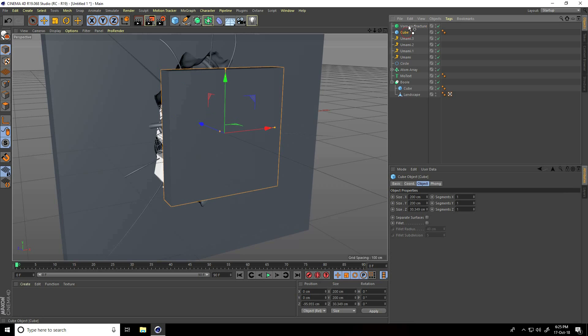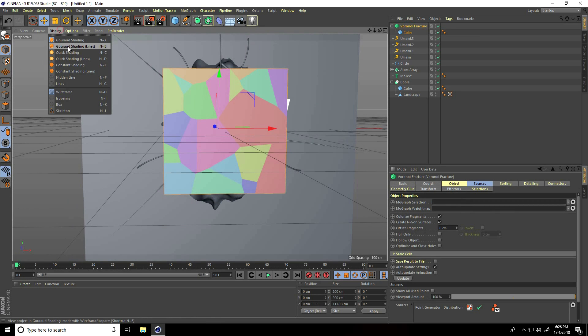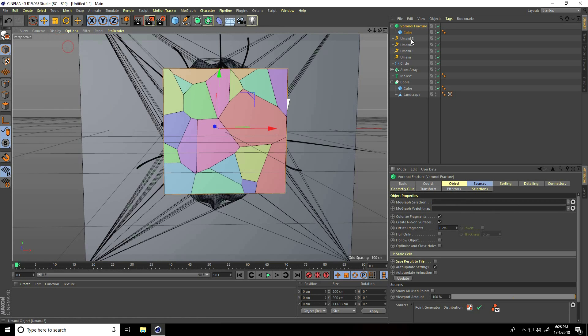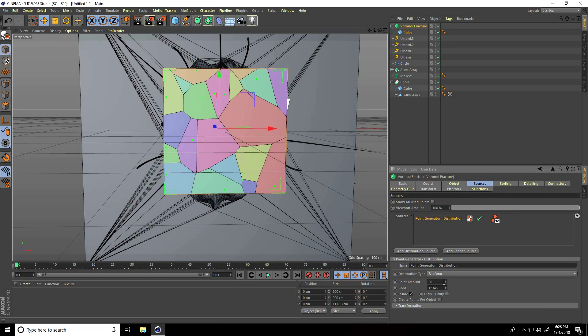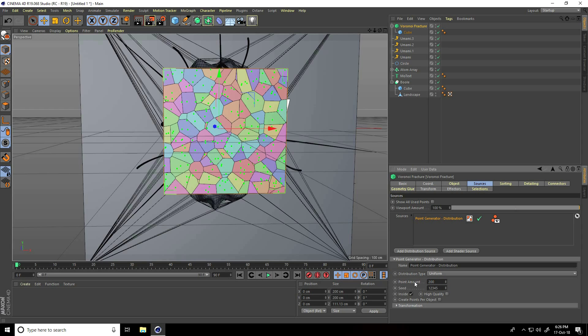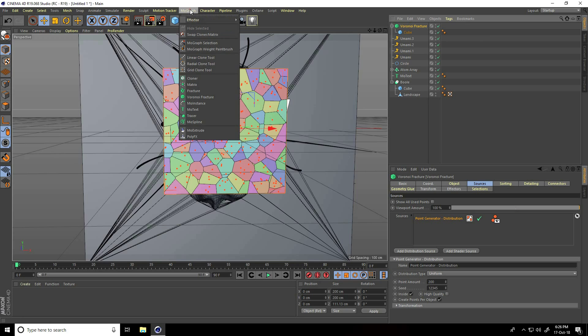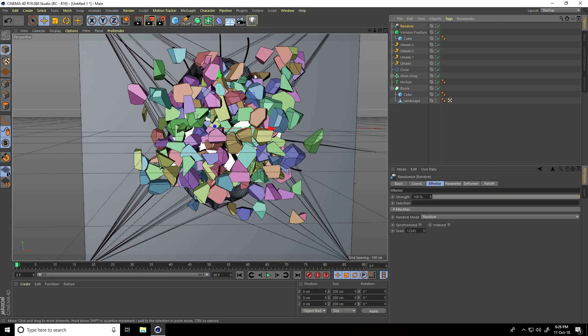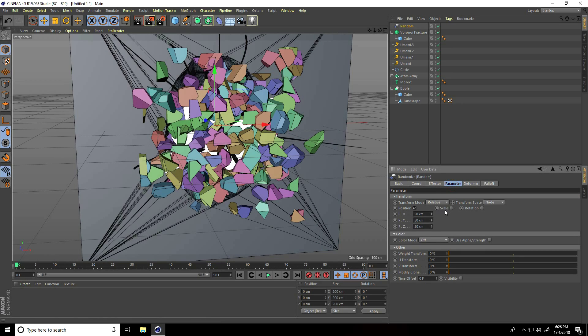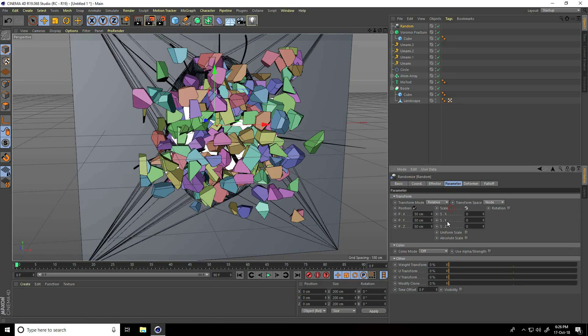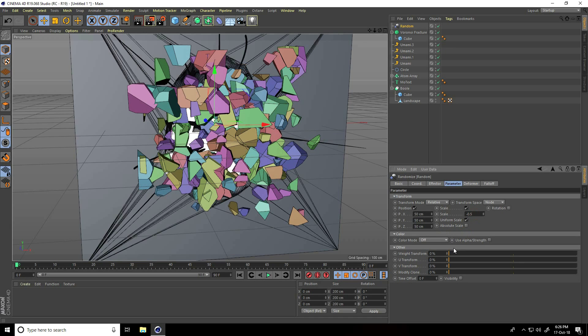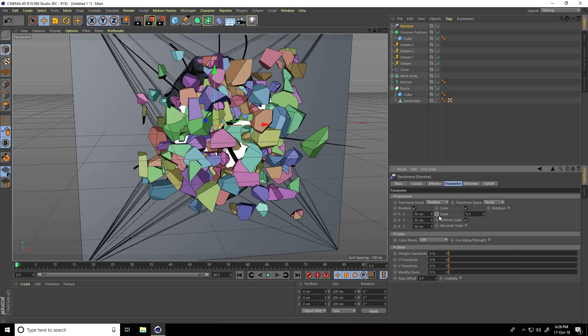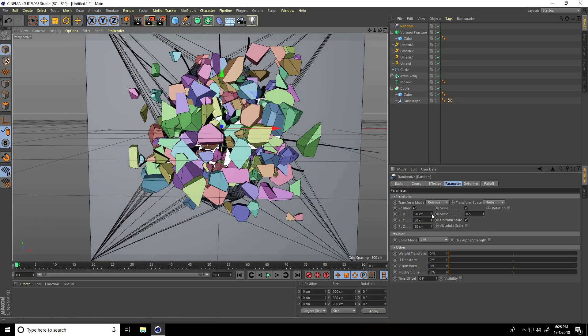Select Voronoi fracture and go to source, point generate check, amount point I take 200, and create point object check. I take random effector tool, select this Voronoi fracture and use random. Parameter and scale size check, and uniform scale size check. Scale take 0.5, and increase position.